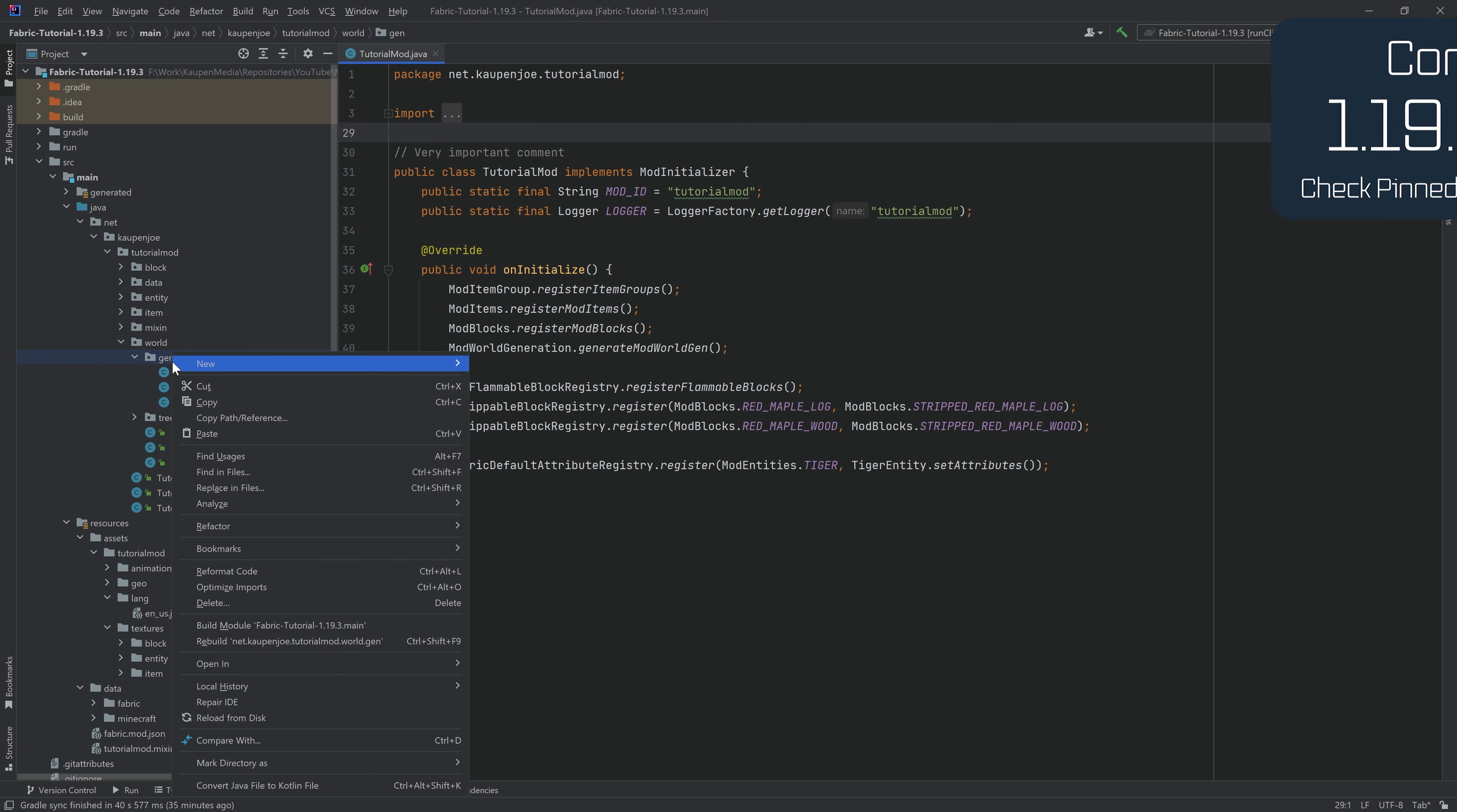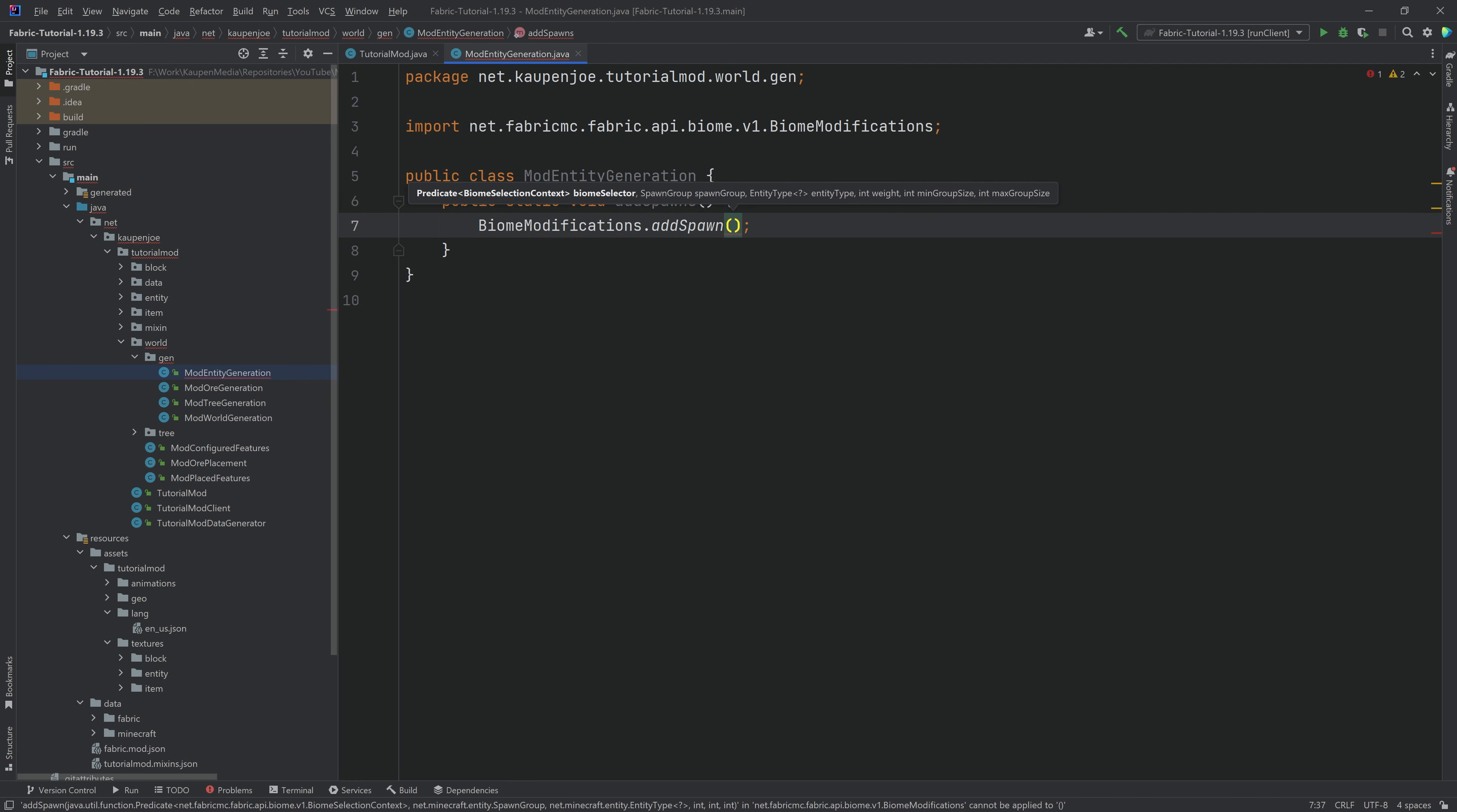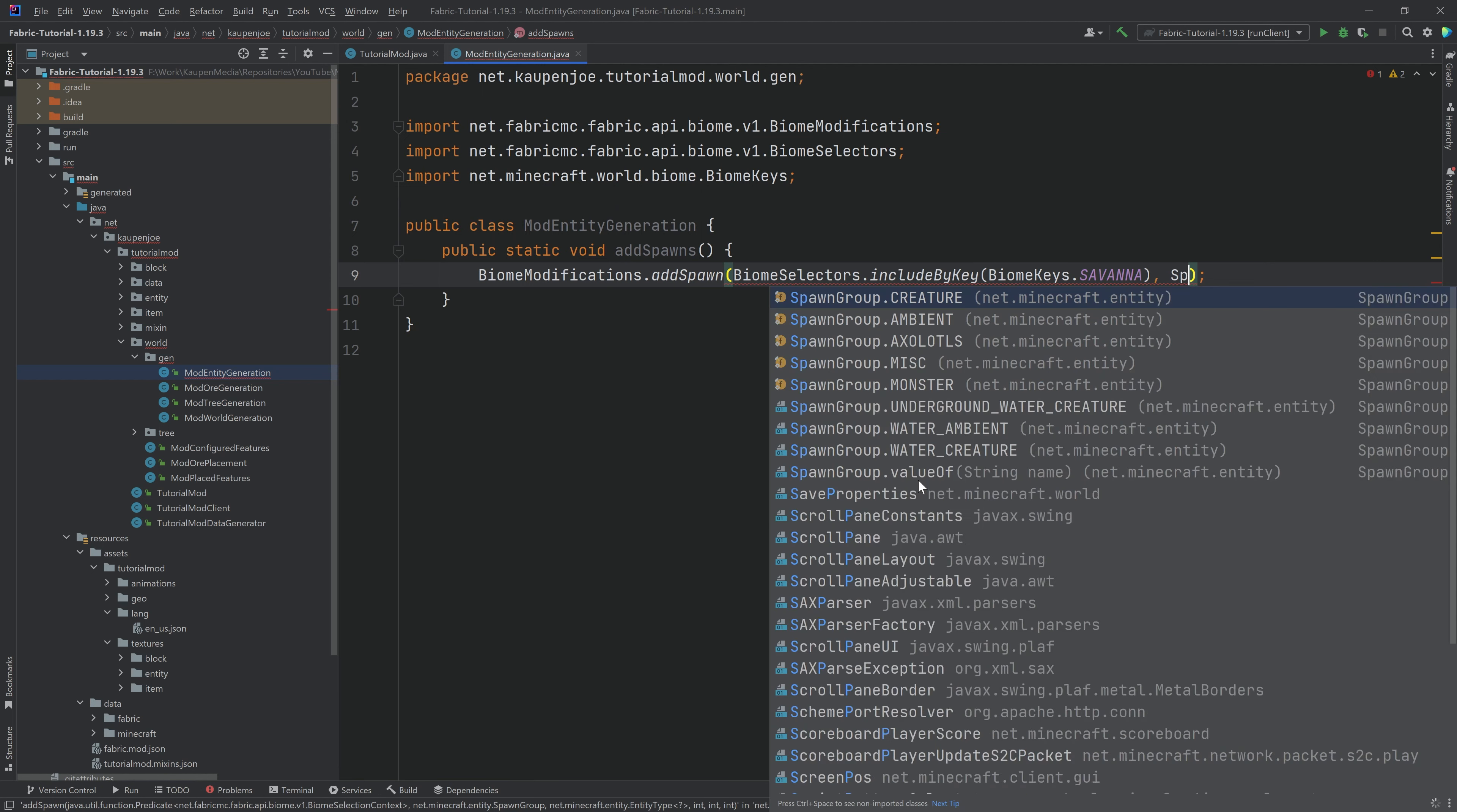We need one class in the gen package over here, so we're gonna make a new ModEntityGeneration class, and what we'll do is we'll make a new public static void. We're gonna call this the addSpawns method, and this is going to have two interesting things. A biome modifications, once again, addSpawn. Here we want to add a biome selector, so in what biomes this is going to spawn. We're gonna say includeByKey, and I'm just going to say maybe the BiomeKeys.SAVANNAH, and honestly I think that that's fine. We're gonna spawn it in the savannah.